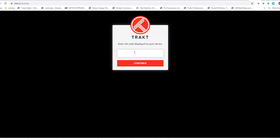which is 900B5, so 900B5, FBB, FBB. We're going to click Continue.